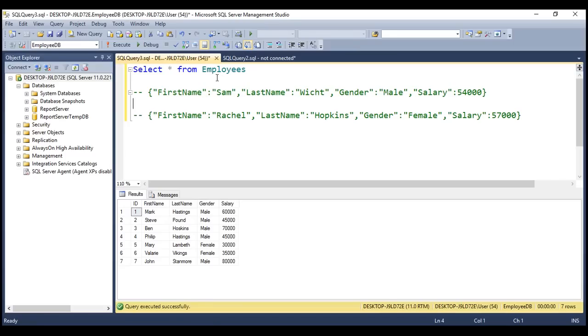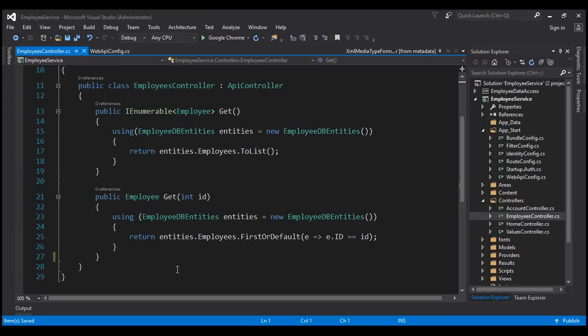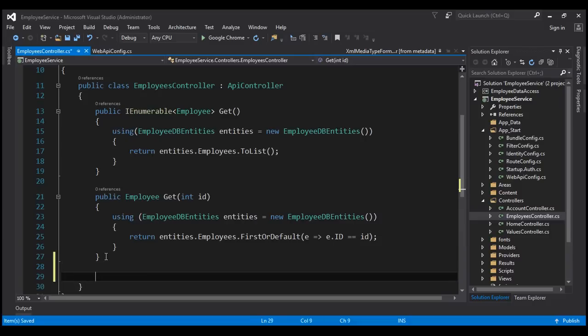At the moment, within the employees table, we've got seven rows. So let's flip to Visual Studio and include a method for POST.